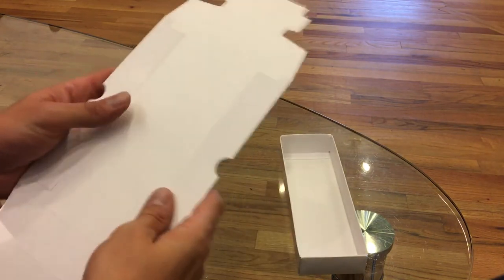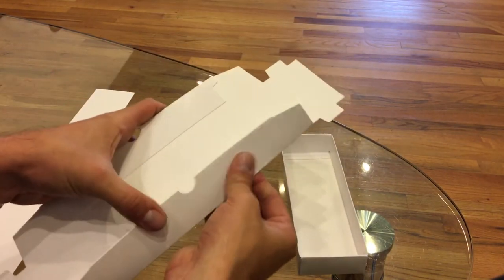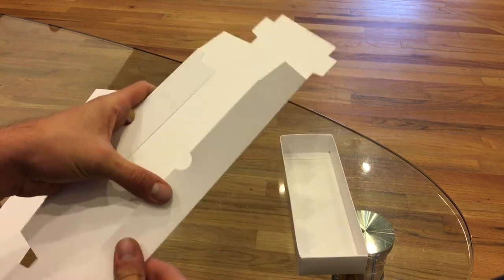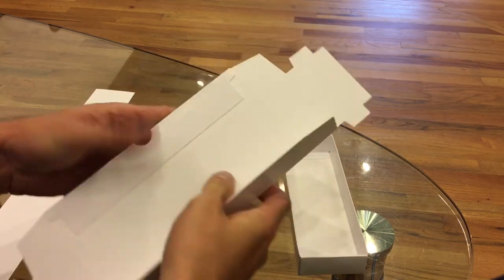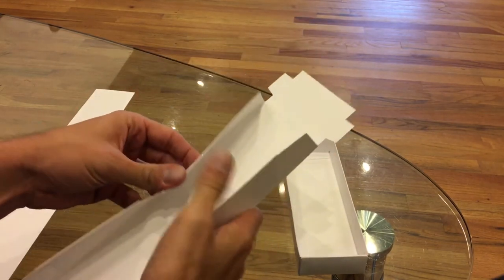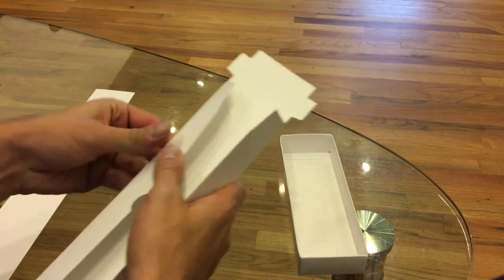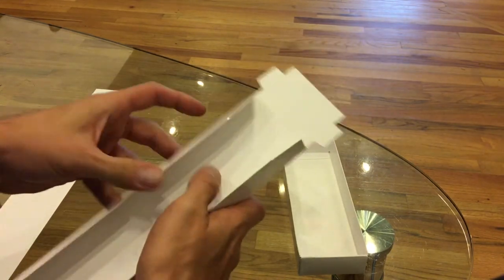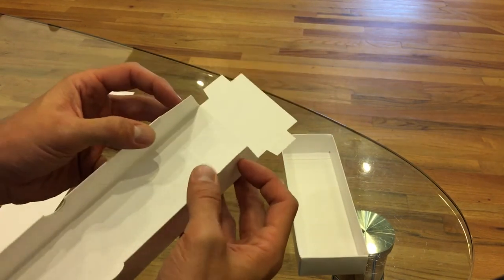For the lid, same thing. Kind of pre-fold the sides. This is just my technique. If other people have better ideas, feel free to post them up.